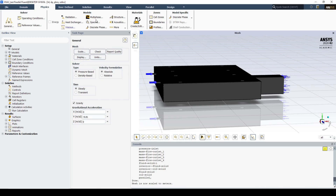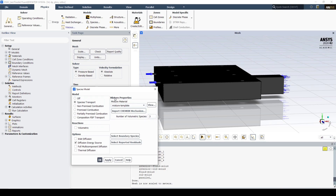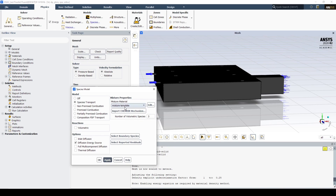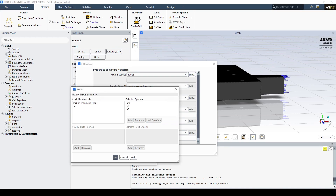Now let's turn on the species model. We're going to use species transport, leave the defaults, and hit apply. Now we're going to create the mixture template, so we click edit. We want to edit the mixture species — here we can see that we have water, air, and nitrogen.